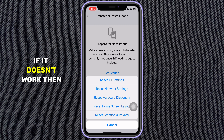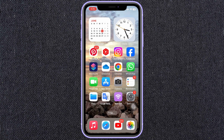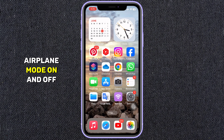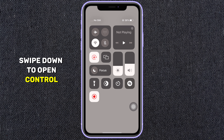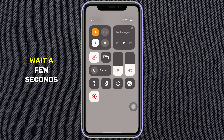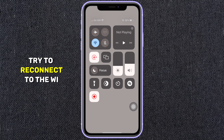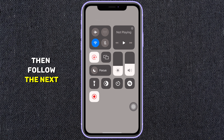If it doesn't work, then follow the second solution. Solution number two: Try toggling airplane mode on and off. Swipe down to open Control Center, toggle airplane mode on, wait a few seconds, then toggle it off. After that, try to reconnect to the Wi-Fi. If it doesn't work for you, then follow the next solution.